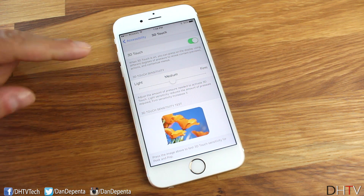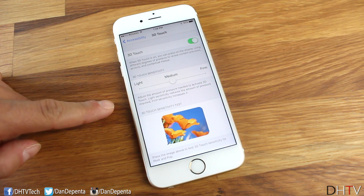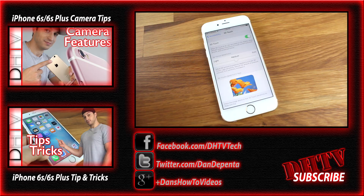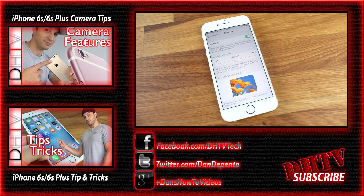So this is pretty much how you would change up the settings with 3D Touch — turning it off, changing the sensitivity, and testing it out. Hope you enjoyed the video. If you did, hit that like button, subscribe to the channel, and don't forget there's a link in the description with all the tips, tricks, and tutorial videos on the iPhone 6s and iOS 9.